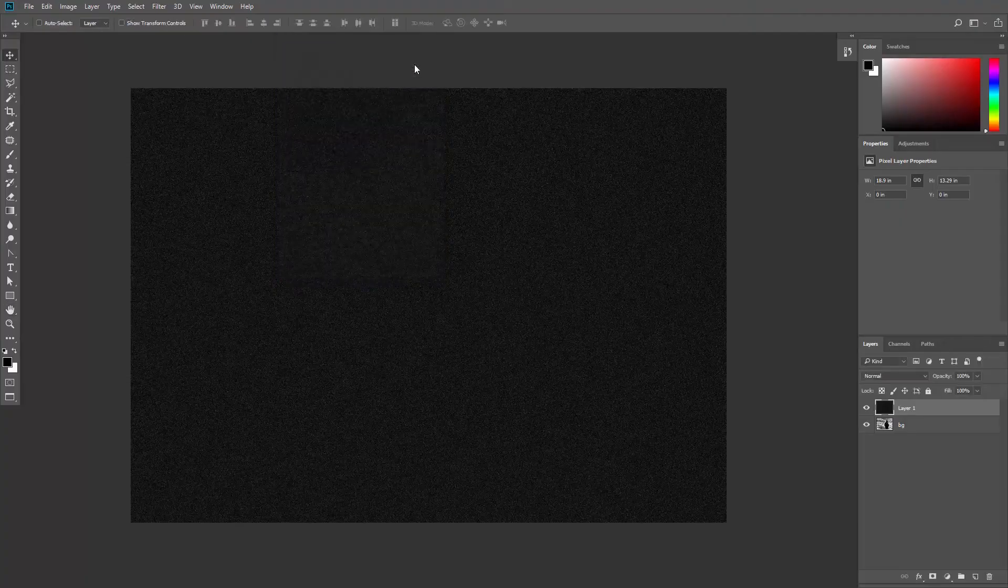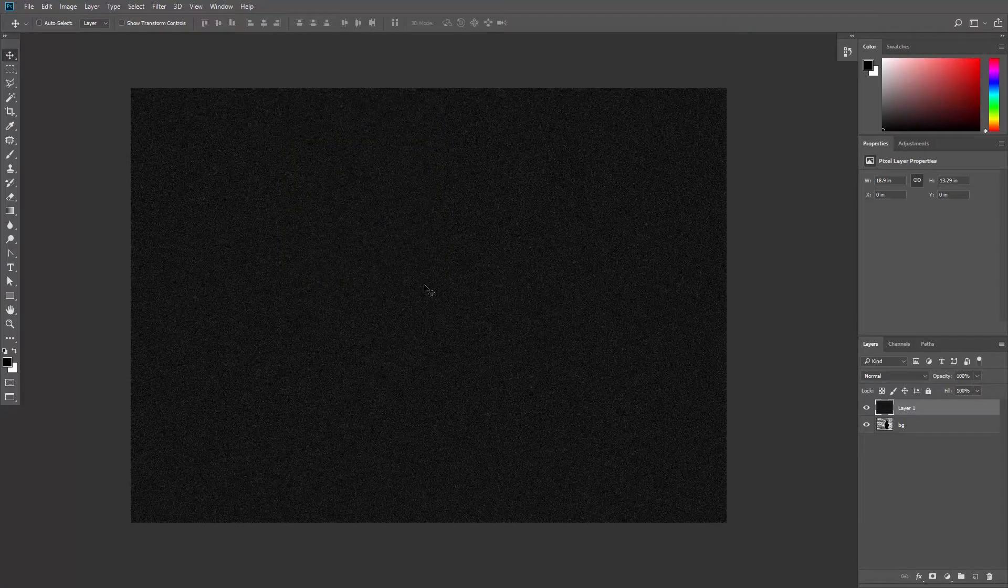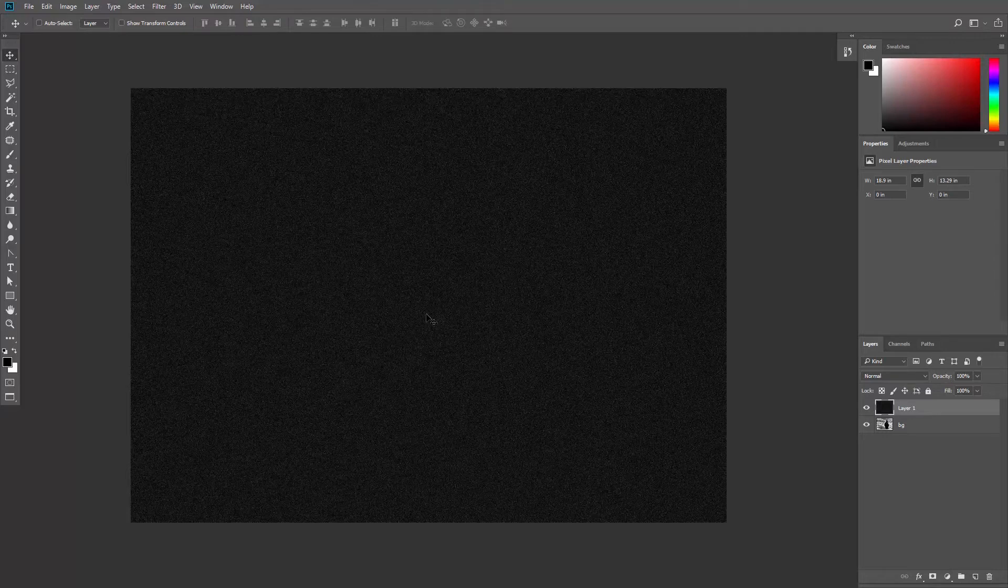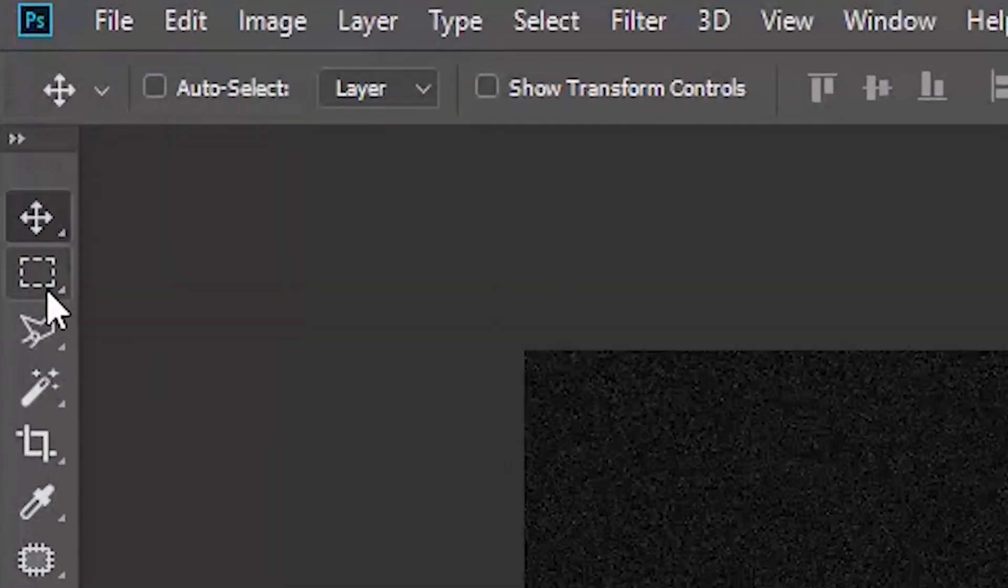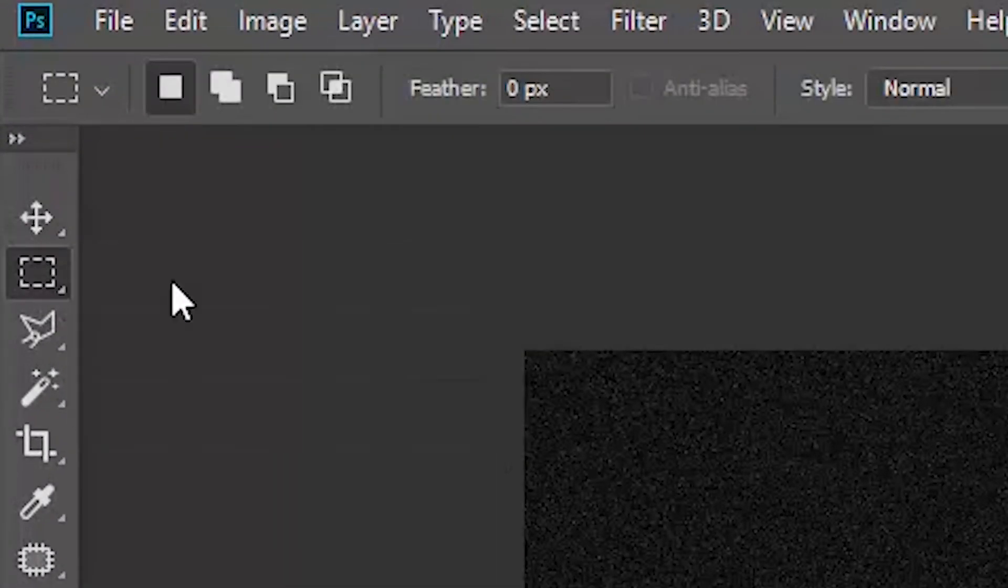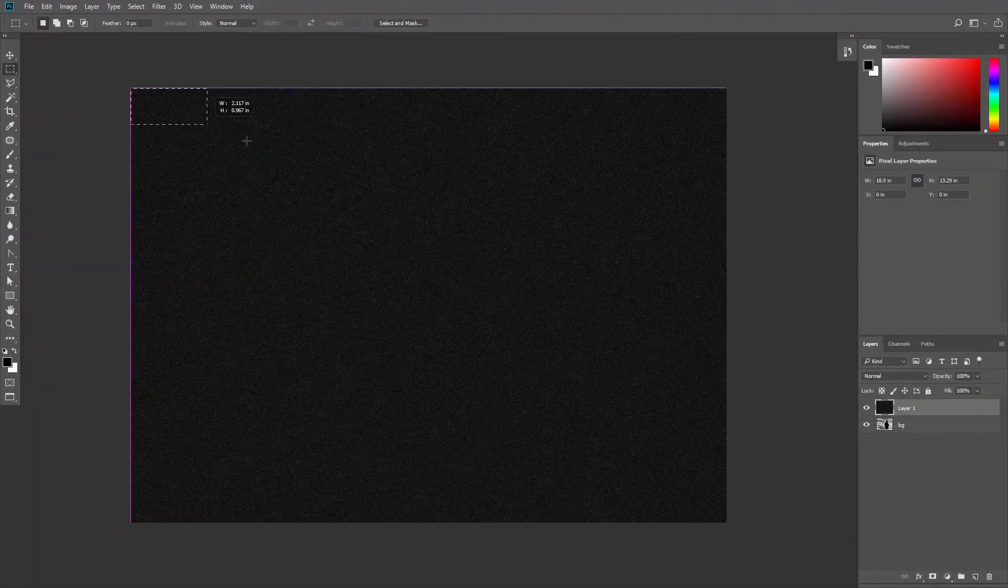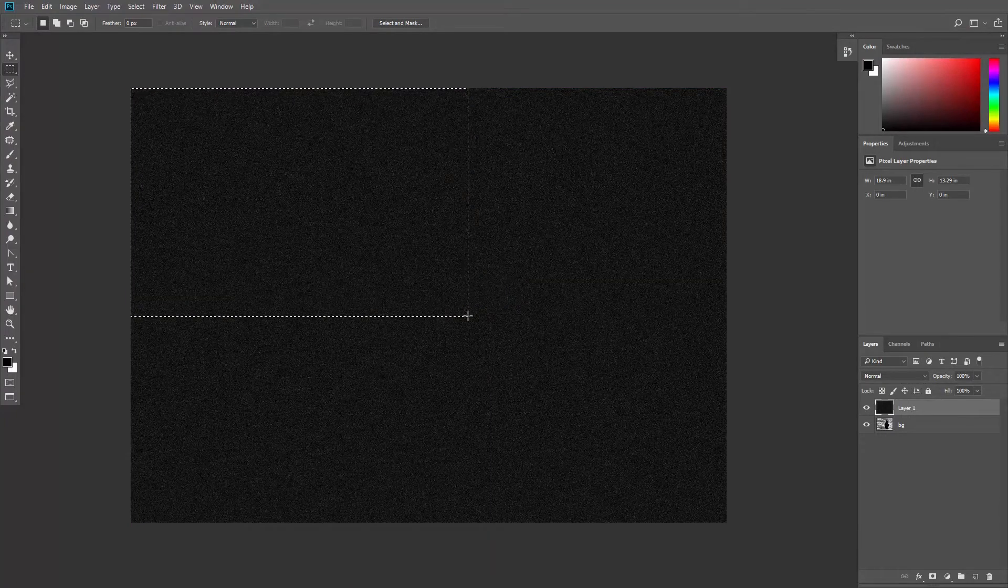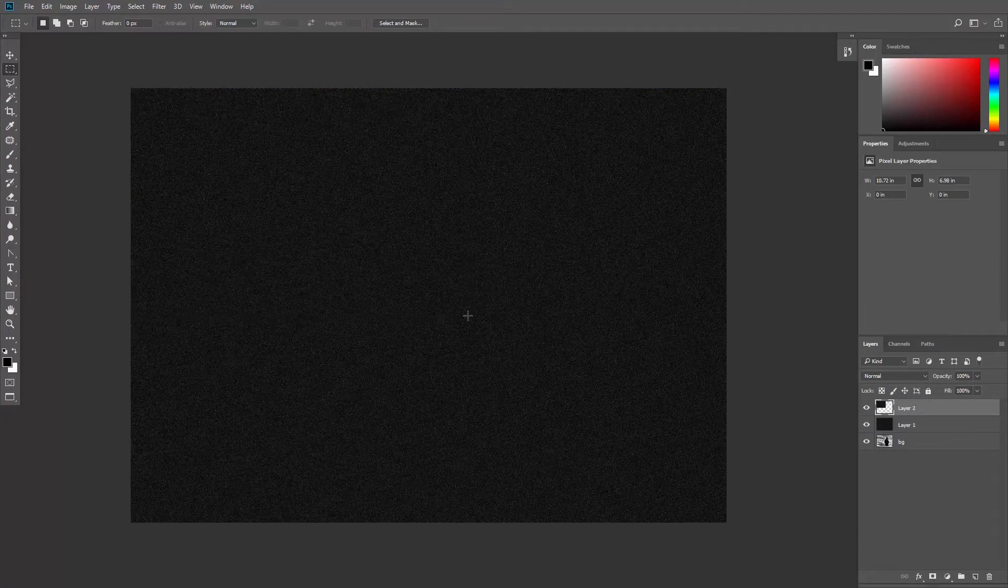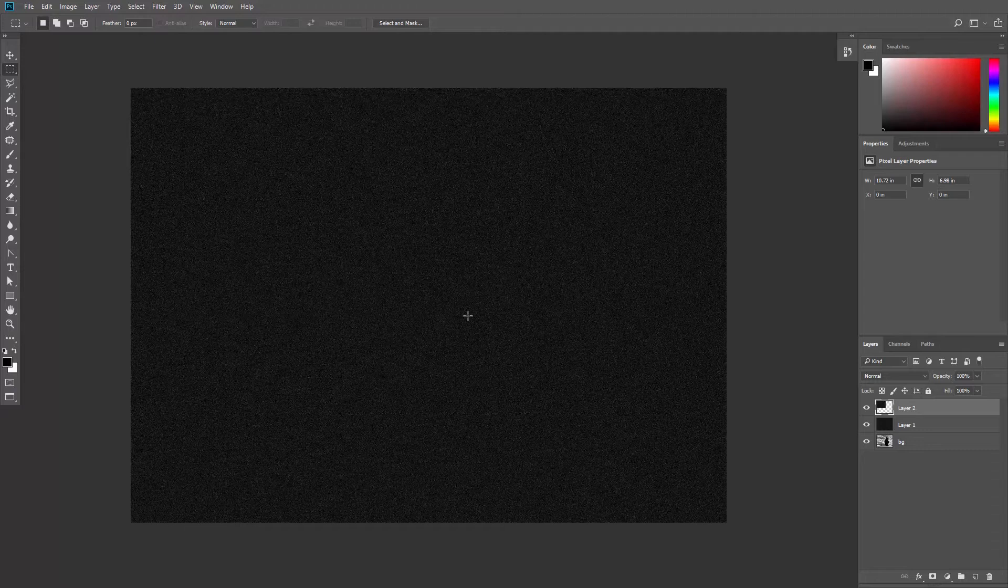Hit okay. As you can see, the noise we just created is a little bit too small, so you might want to use the Rectangular Marquee tool and select just a small part of this layer and hit Ctrl J or Command J to create a new layer out of this selection.